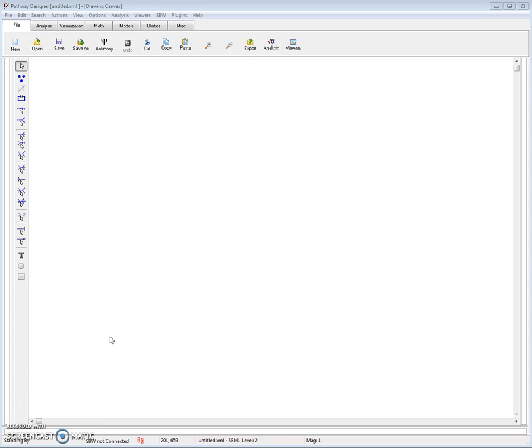Pathway Designer is a tool for drawing chemical or biochemical networks on the screen and then simulating the resulting networks.